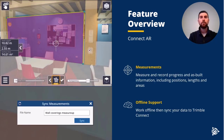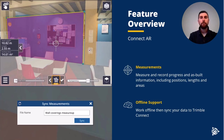Lastly, in the feature overview highlights, you're able to take measurements along with recording as-built info for positioning, lengths, and areas.